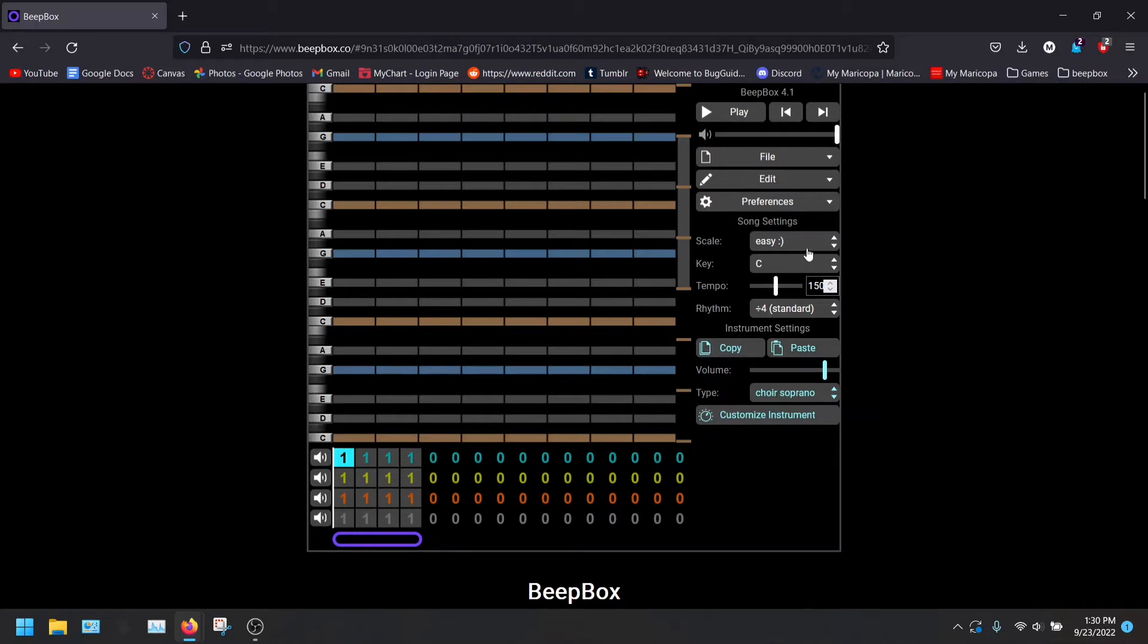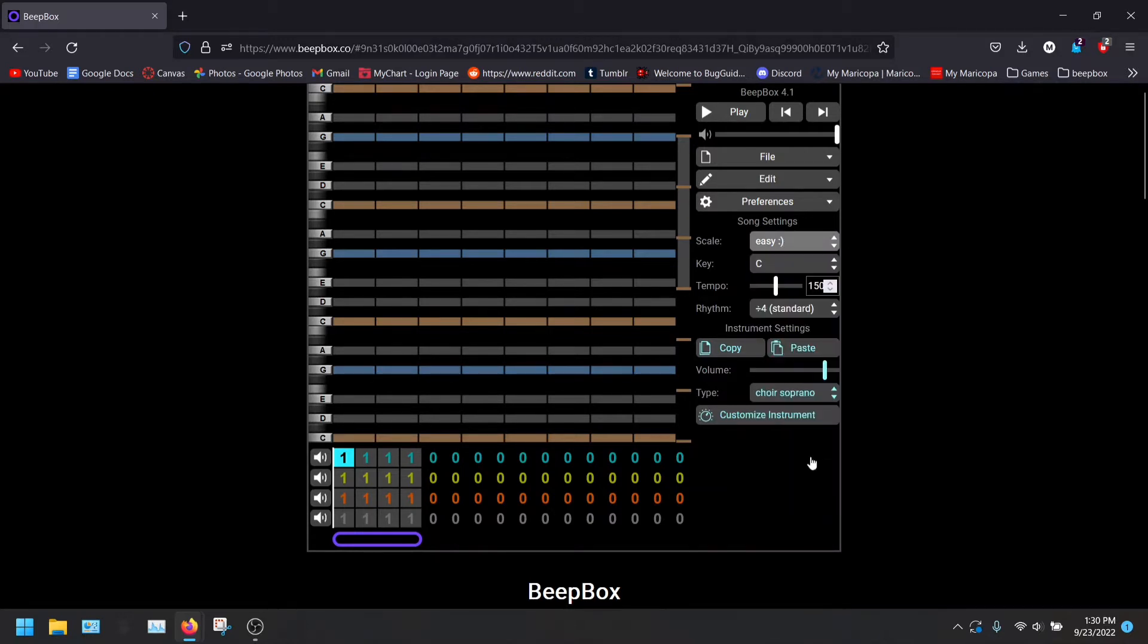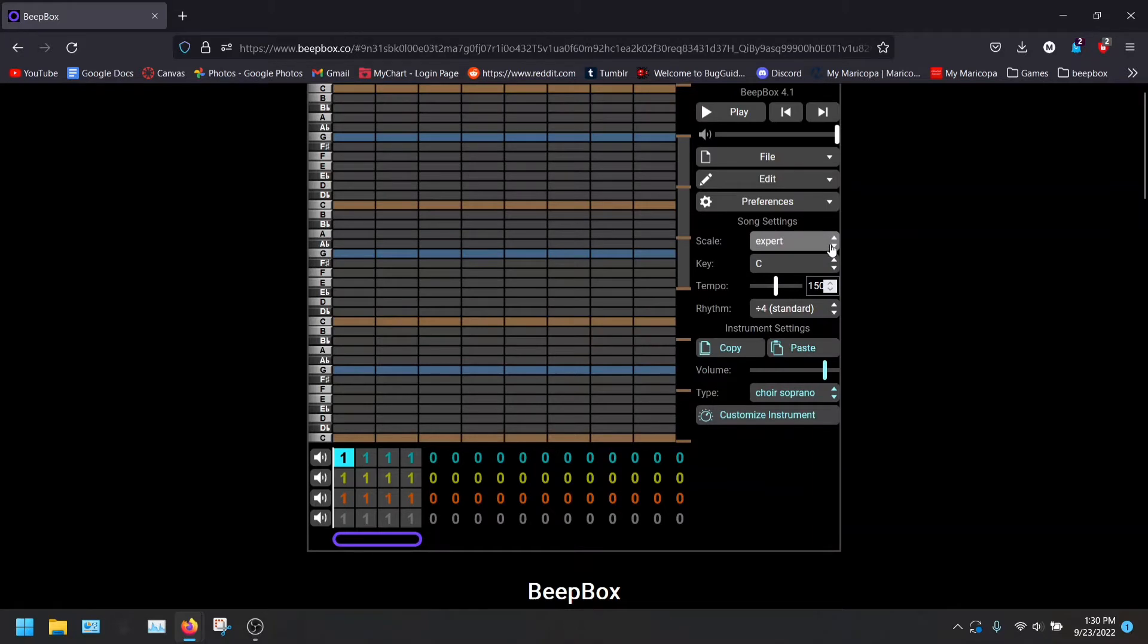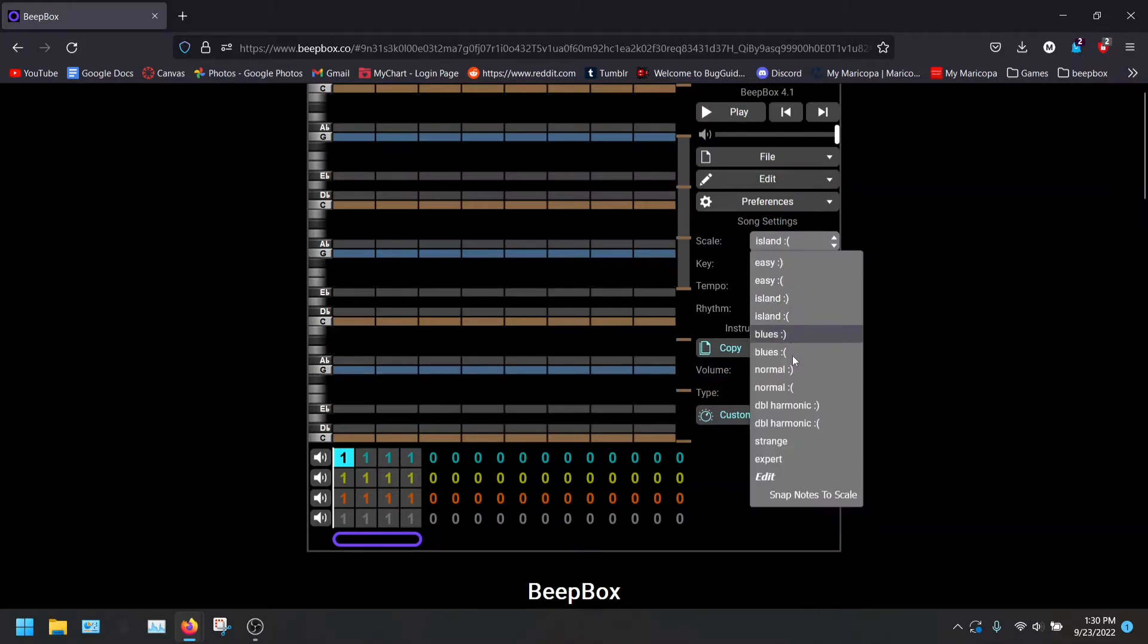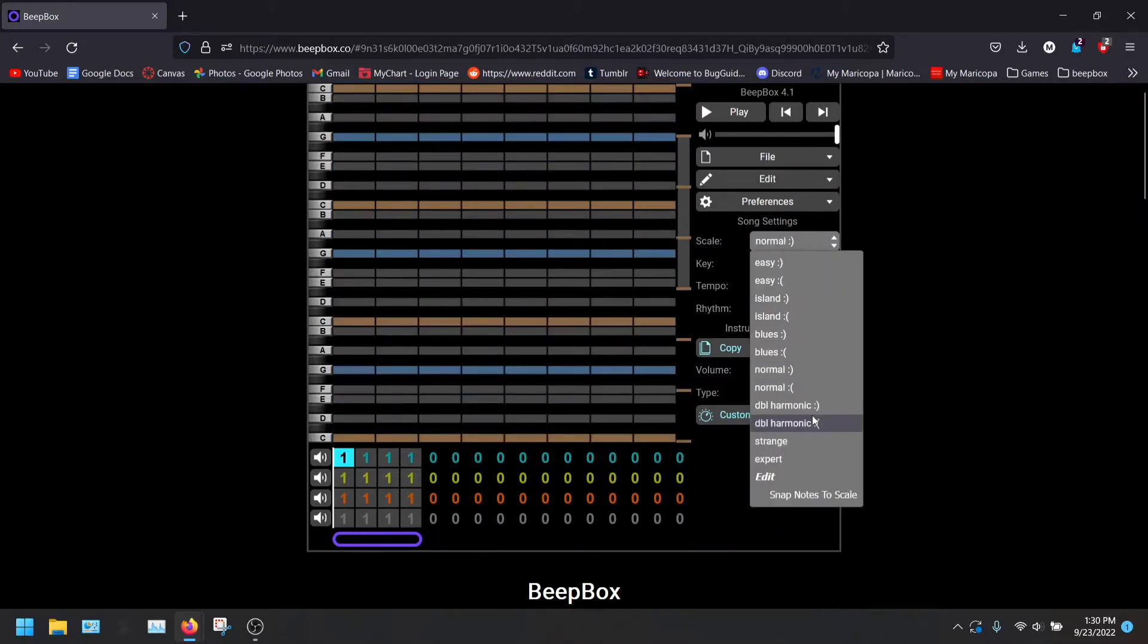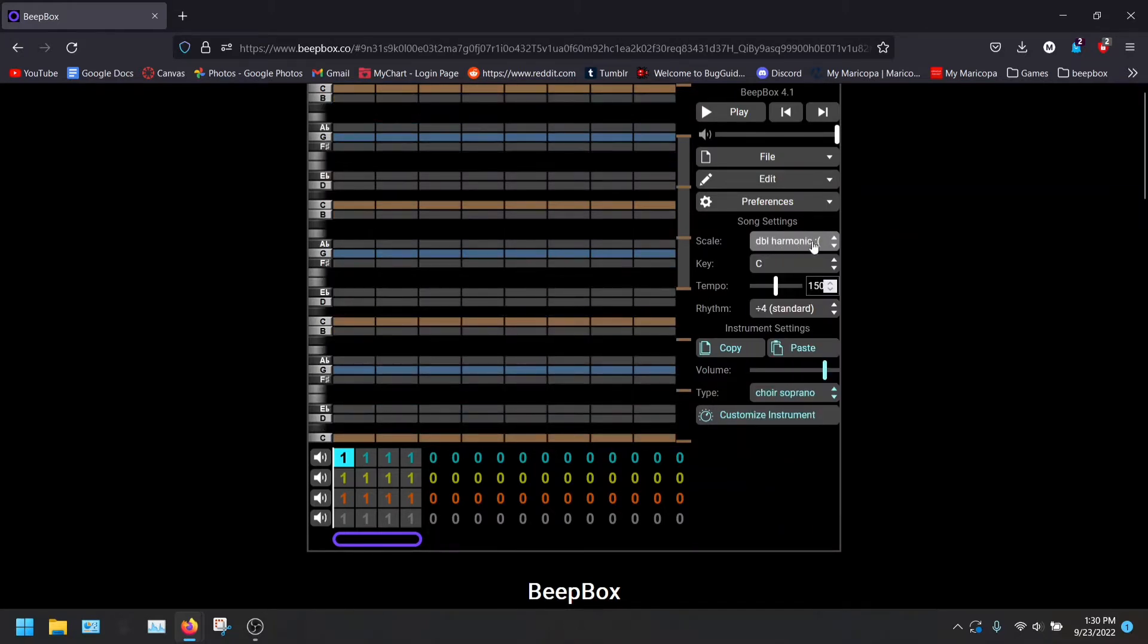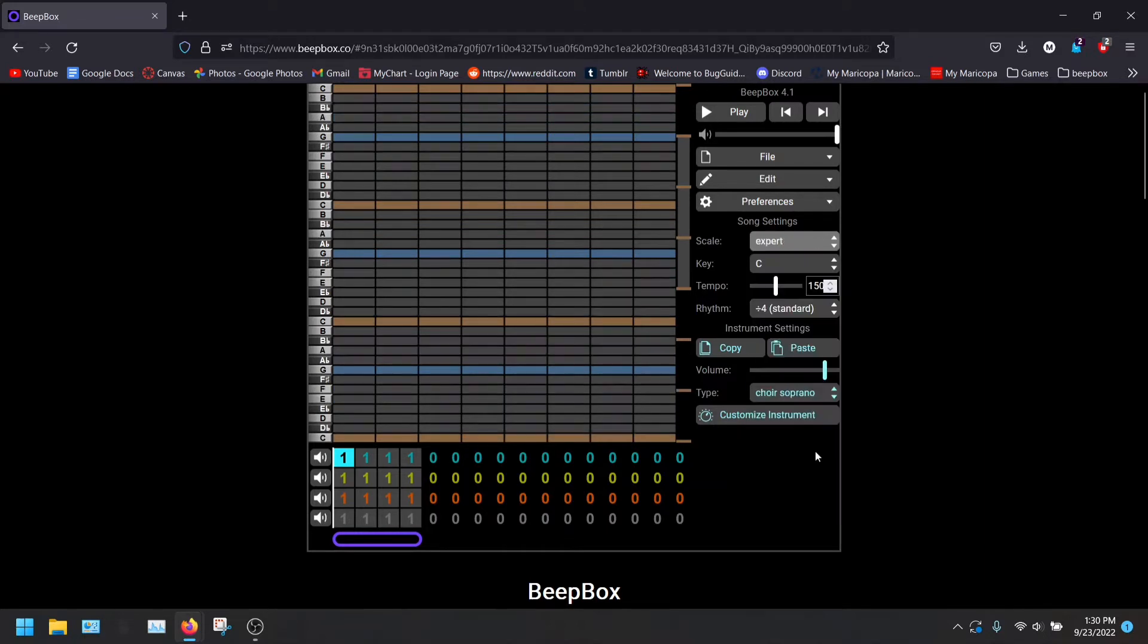First, you're going to see the scale option. You're going to switch it to Expert. Of course, you can always use the other ones like Island, Normal, Diabel, Harmonic. I've never used those. I've always used Expert because I want access to every single note.